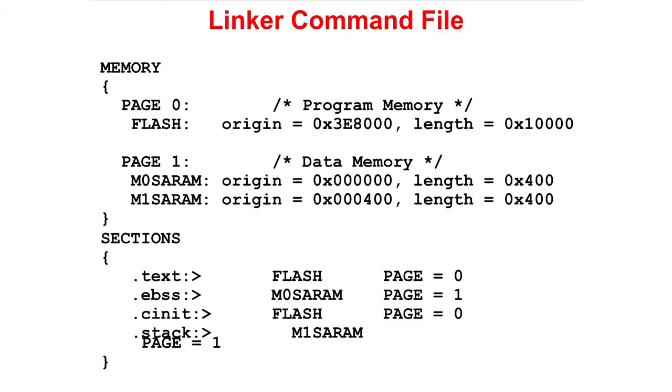A linker command file consists of two sections, a memory section and a sections section. In the memory section, page 0 defines the program memory space and page 1 defines the data memory space. Each memory block is given a unique name along with its origin and length. In the sections section, the section is directed to the appropriate memory block.